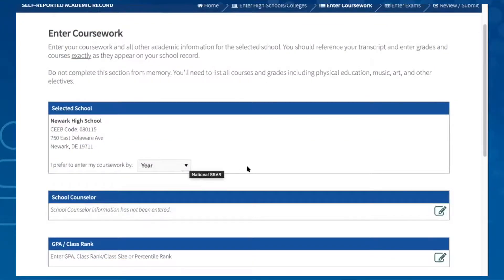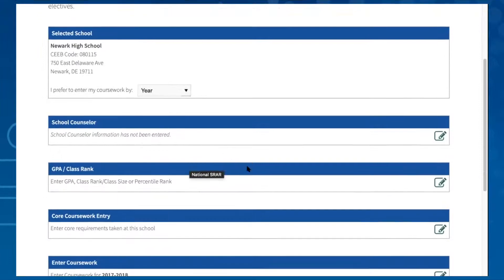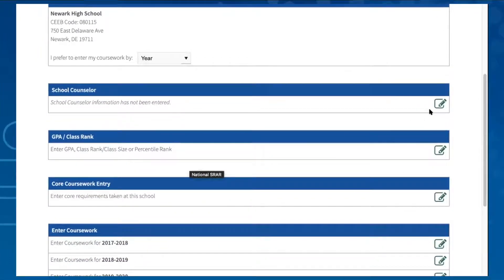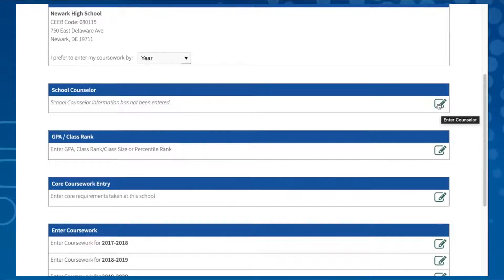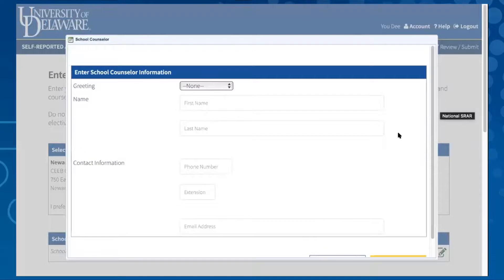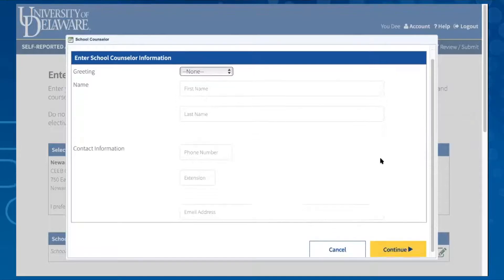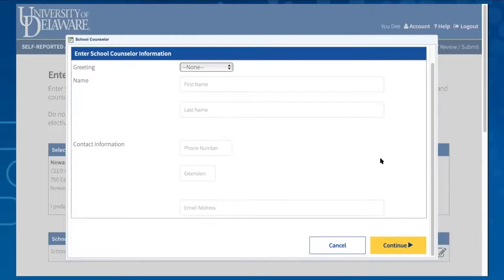Next, to enter information in a section, click on the paper and pencil icon in green. First, you will see a place to enter your school counselor information. This is helpful but not required, and asks for their name and contact information should we have questions about your transcript.